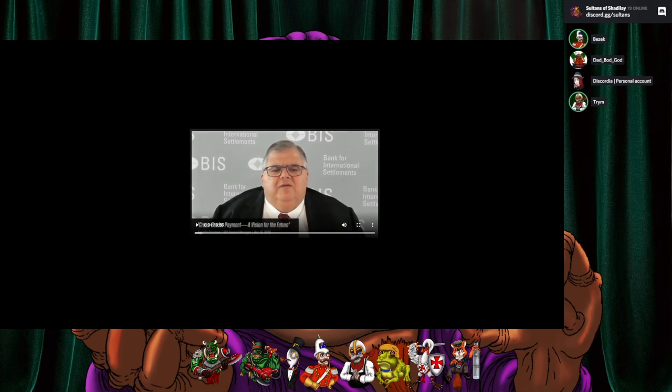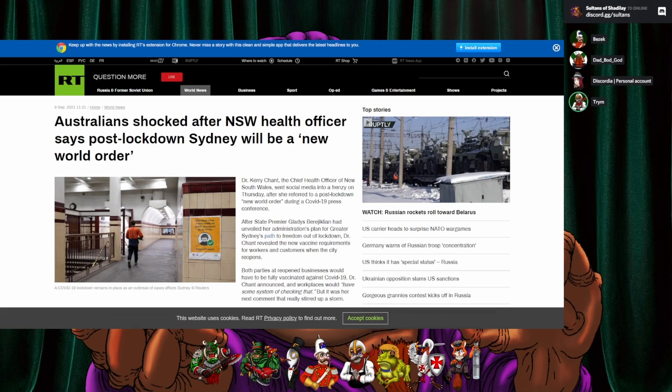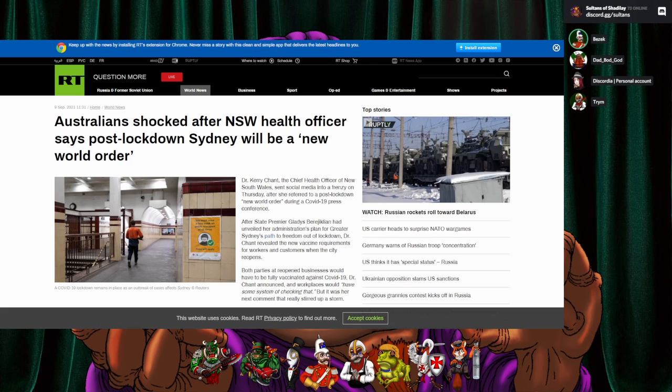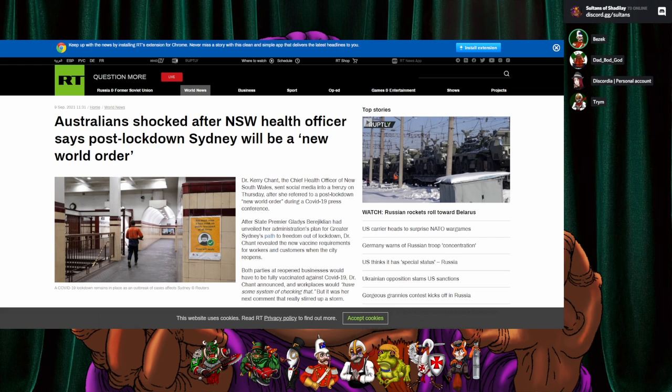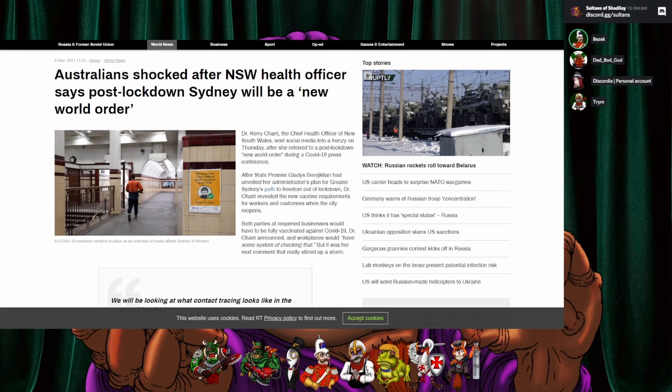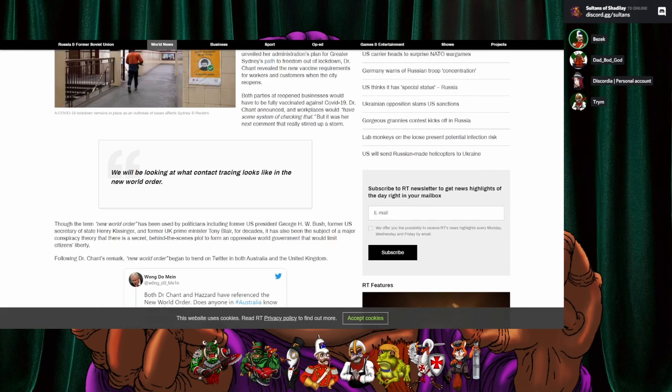So the mental gymnastics of these fuckers. Yep, and of course from Russia Today, because apparently that's the only place you can get honest fucking news, except for supplies for example if it's about Russia or the Ukraine. Australia's shocked after New South Wales health officer says post-lockdown Sydney will be a new world order.